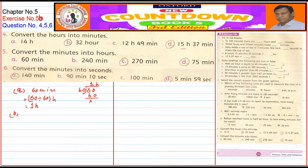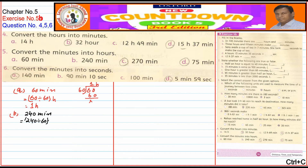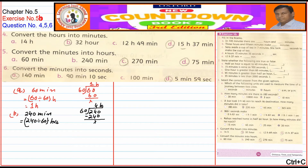Part B: 240 minutes. We divide 240 by 60 to convert to hours. 240 ÷ 60 = 4 hours.